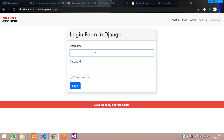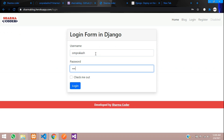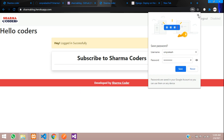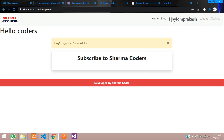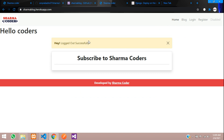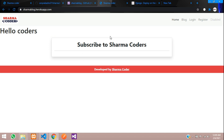Let's test the login. I'll enter my username and password and click Login. We are logged in, the username is fetched, and it shows 'logged in successfully'. Let's log out — 'logged out successfully'. That's how you deploy your Django app to the Heroku server. Thanks for watching — please like the video and subscribe to the channel.